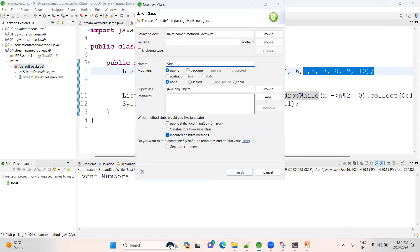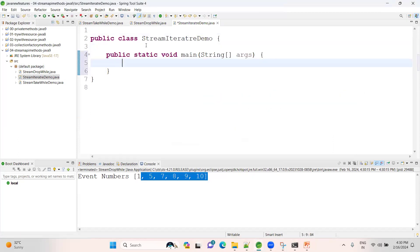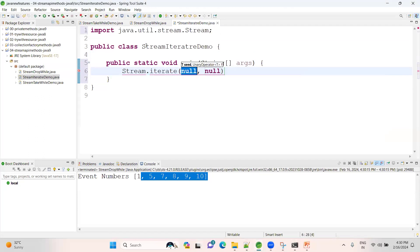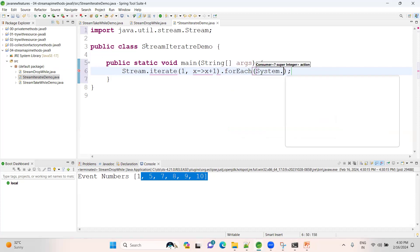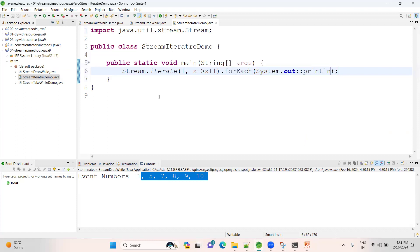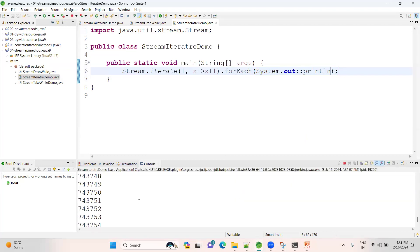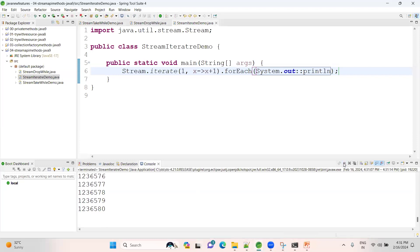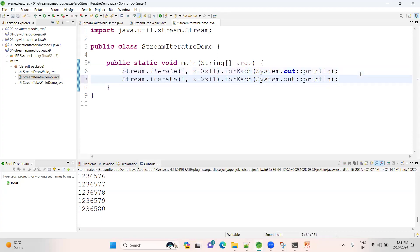Now let me create a new class StreamIterateDemo. Previously, using the two-argument iterate method, you provide a seed and an increment - this generates an infinite loop of numbers. See - numbers keep generating infinitely. To avoid this, we use the limit method. I want to display only 10 elements - using limit(10), starting from 100, only 10 elements will be printed.